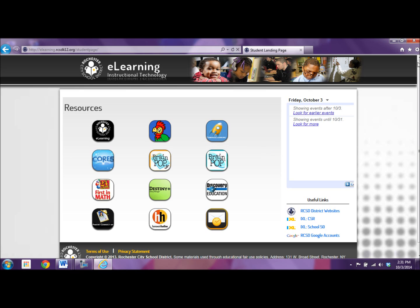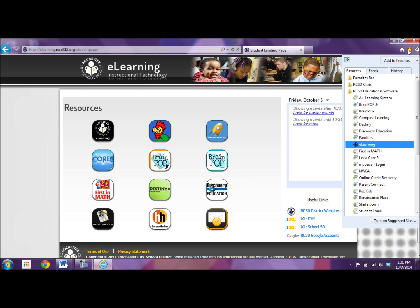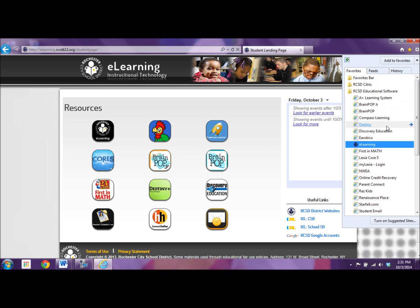If you don't see this, you can go to your favorites and under educational software you'll find Compass Learning. If you're trying to get to Compass from home, you can't Google it. It won't let you go to our district Compass learning site.